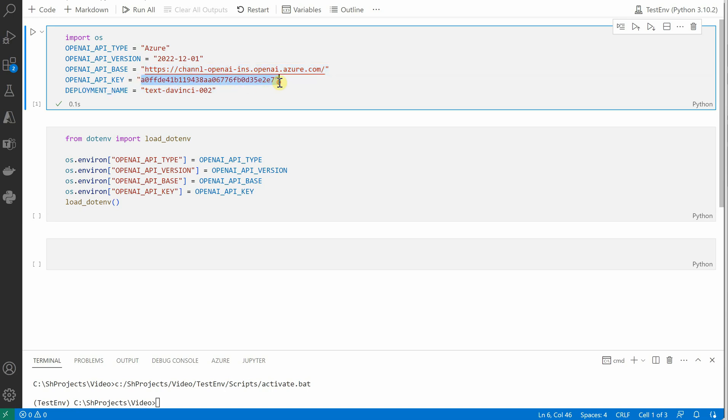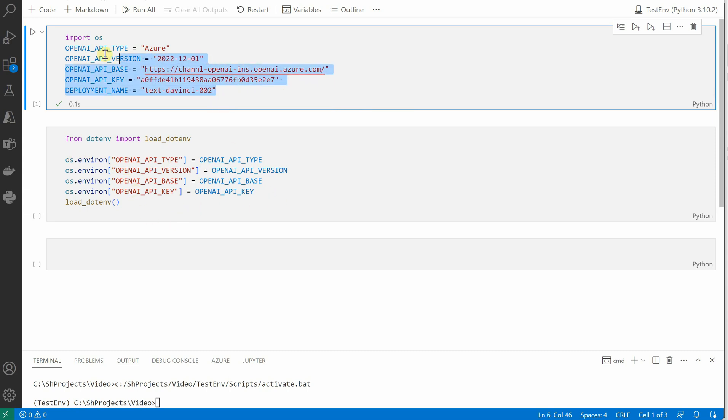This is the deployment name which I have given in my Azure OpenAI Studio, and then I'm setting all these as environment variables.